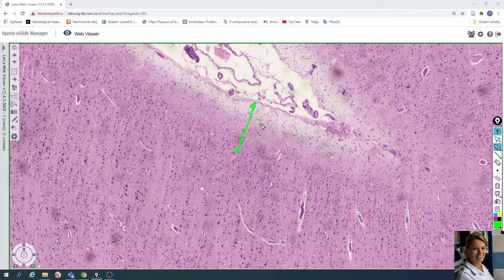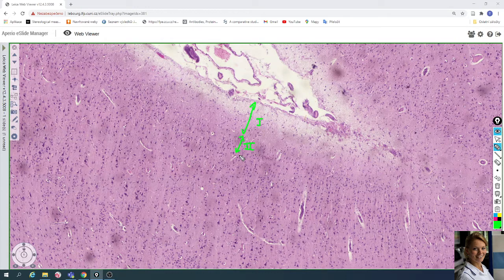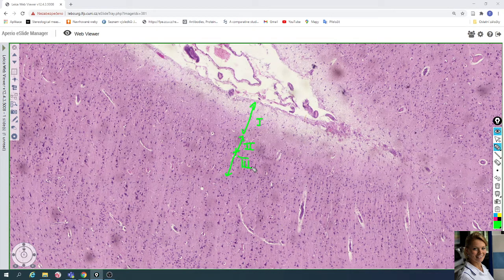The third layer is the external pyramidal layer with small pyramidal cells.